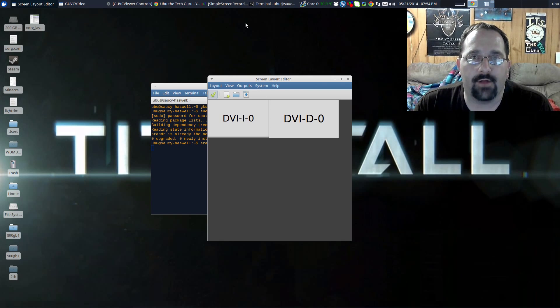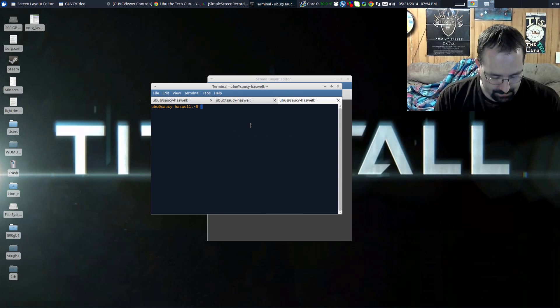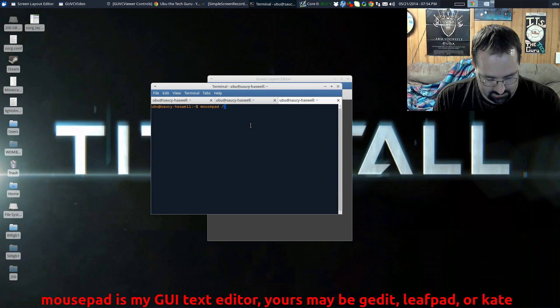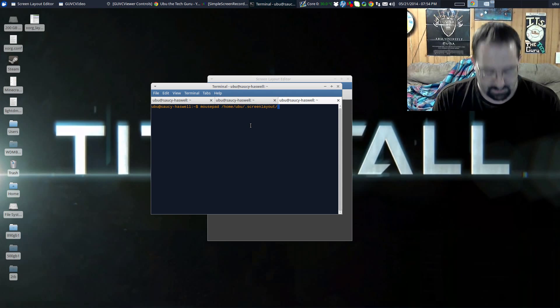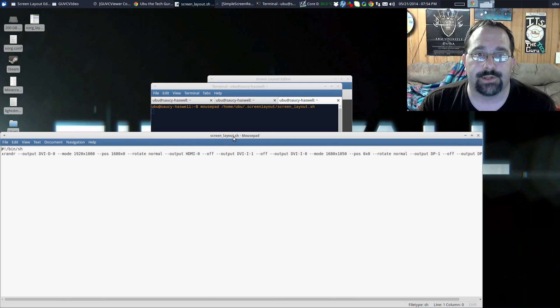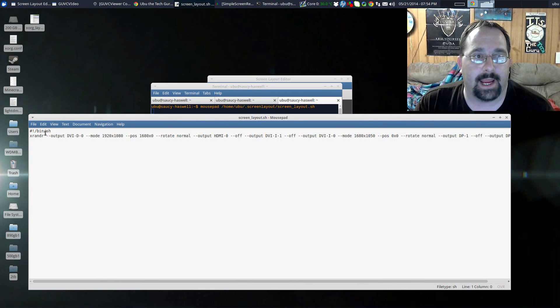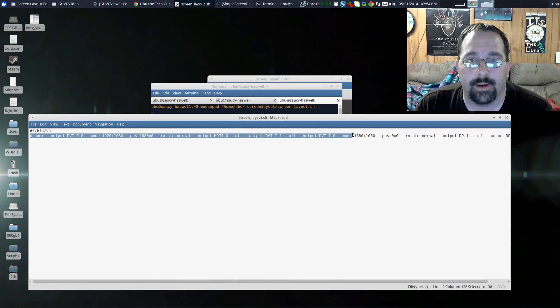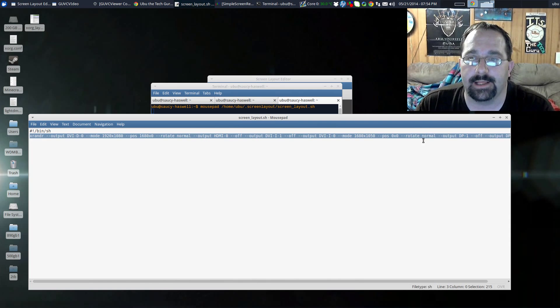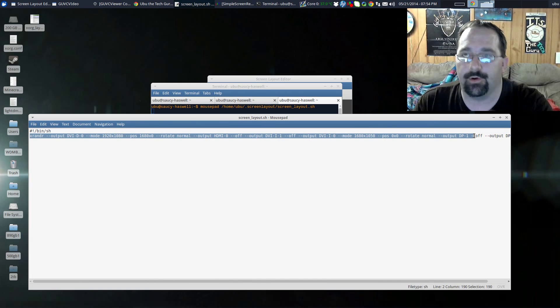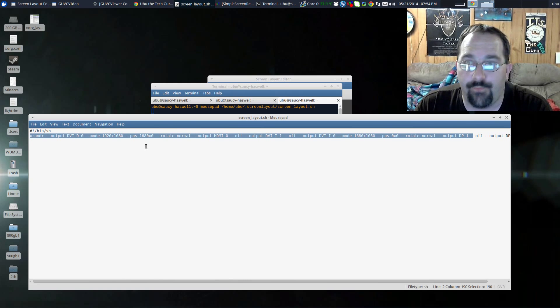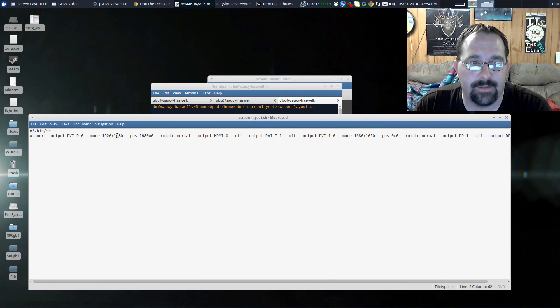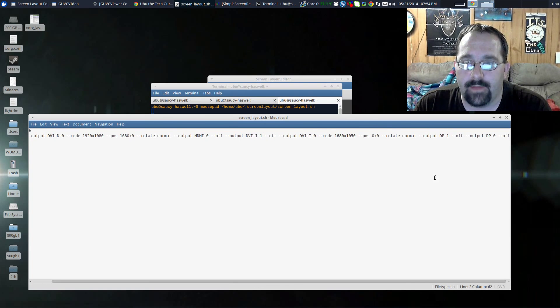Now let's take a look at what that file entails. We'll just open up another tab here of the terminal and hit mousepad /home/ubu/.screenlayout/screen_layout.sh. Here is the actual bash script that runs the xrandr command, which is for setting up your screens. Xrandr is very capable for organizing your X server screens and it actually created the line for me already so I don't have to do any of the heavy lifting and figure out all the outputs and the modes that they're supposed to run in and the position that they're supposed to be at. It did all that for me. It created this whole long command.